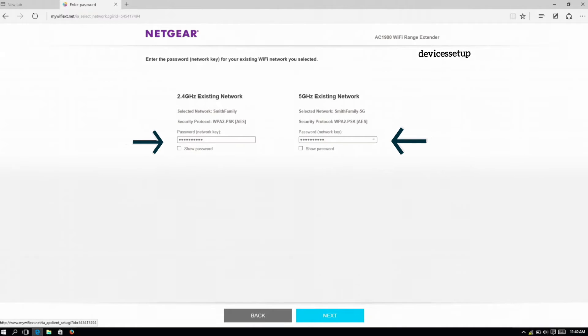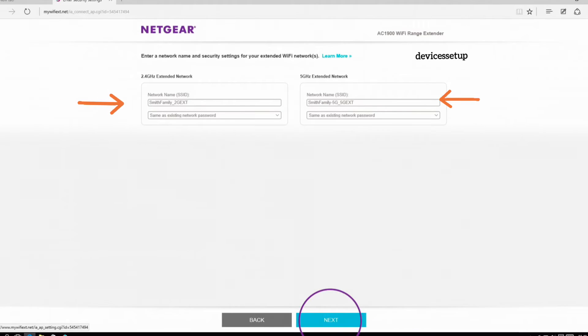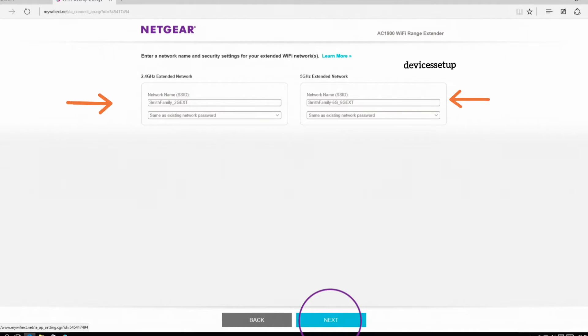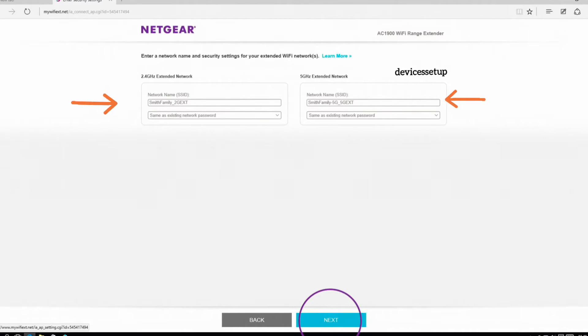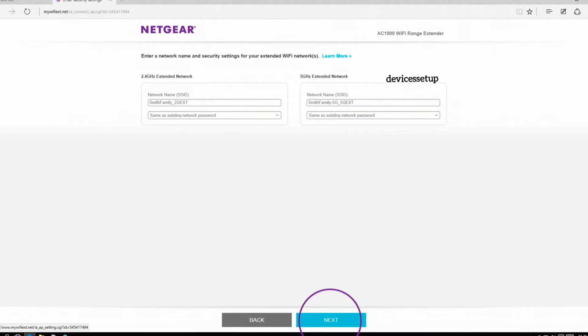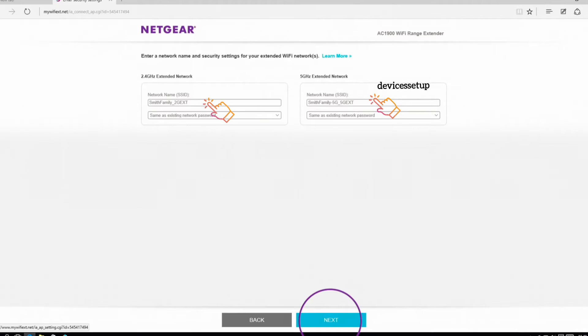Now here comes the most important step. In this, we will have to customize our extender's SSID. So on the setup page, the extender network will come up with hyphen ext network after your home network name. So tap on that field and customize the name according to your choice.